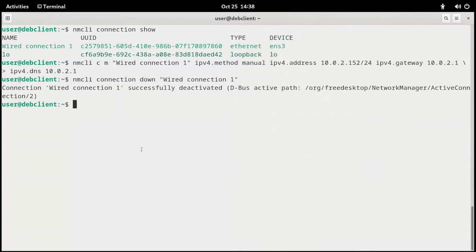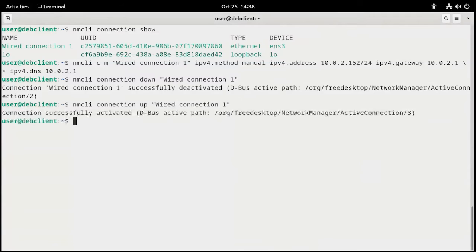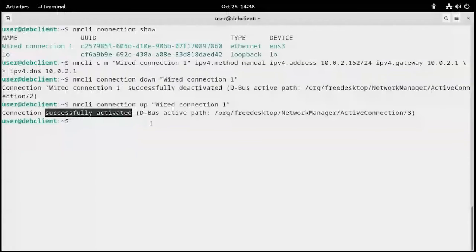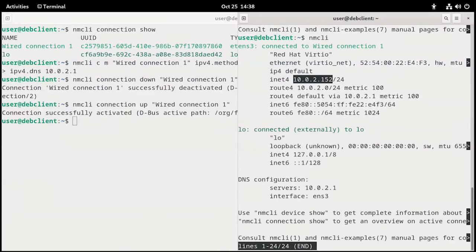So we have to bring it back up. I'll up-arrow, control-arrow over to down, and change that to up — or abbreviate it as nmcli cu and the name of the connection. Press enter. Connection successfully activated. Go back to my second terminal, type nmcli again — green is good, and we're at .152. Excellent.